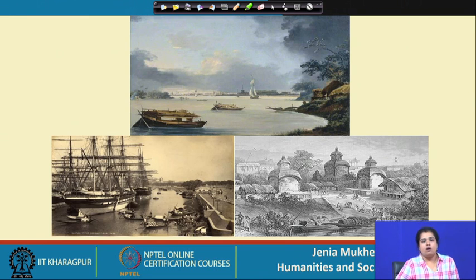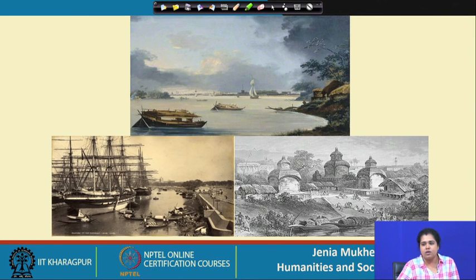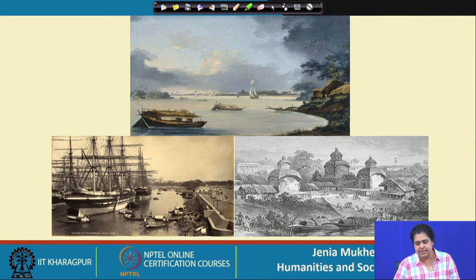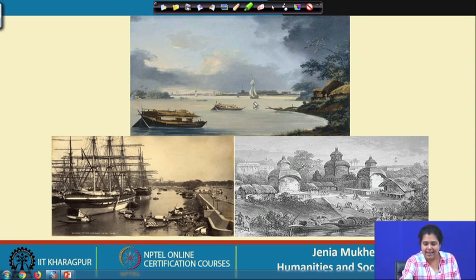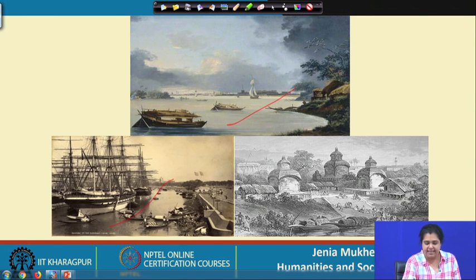These are a few old pictures of colonial Kolkata. Kolkata had always meant waterscapes or riverscapes because on one hand we have the Hooghly river — the lifeline of the city. This shows the busy Kolkata port on the Hooghly river.